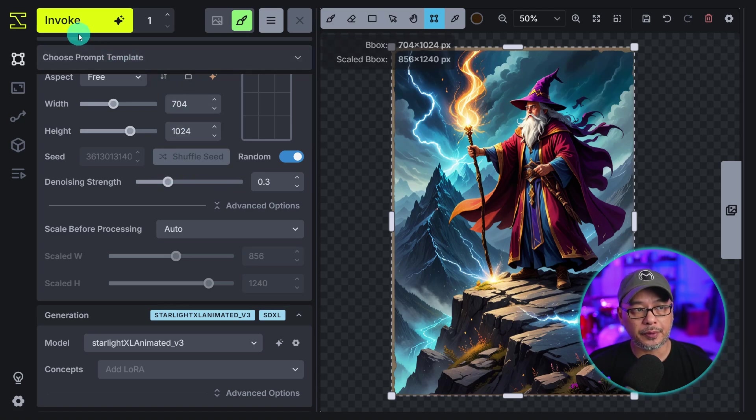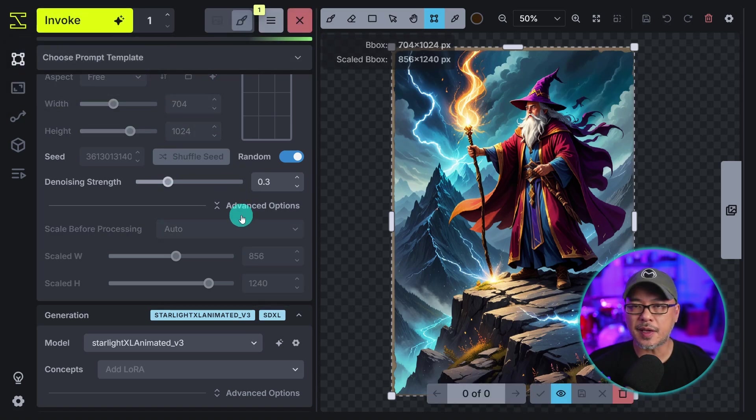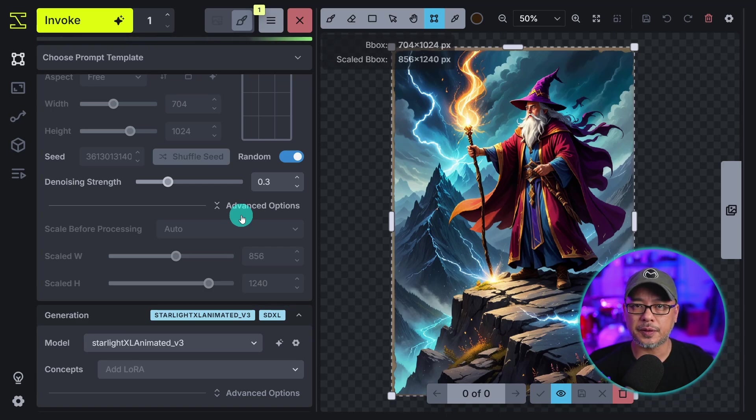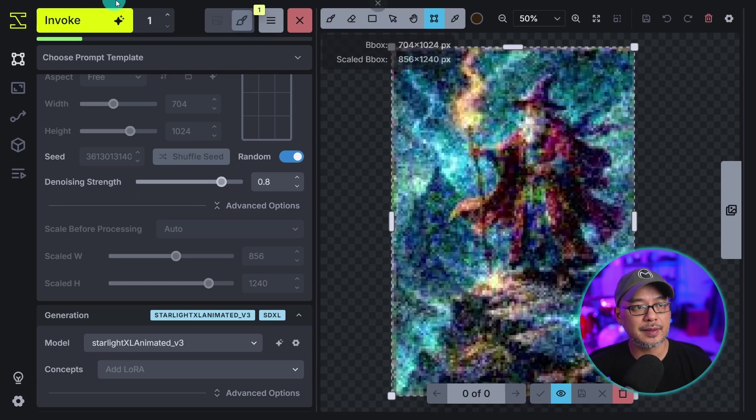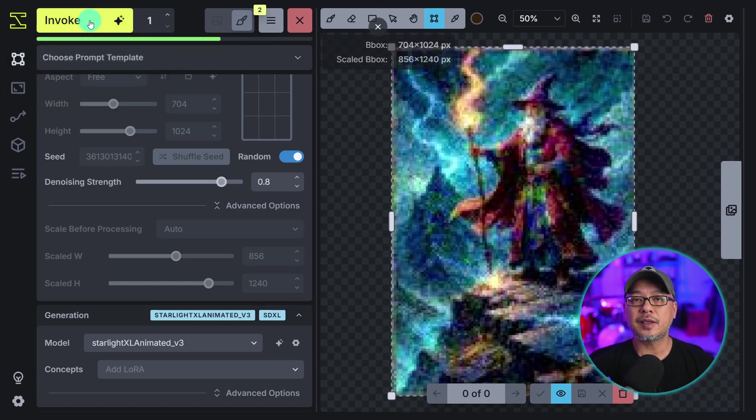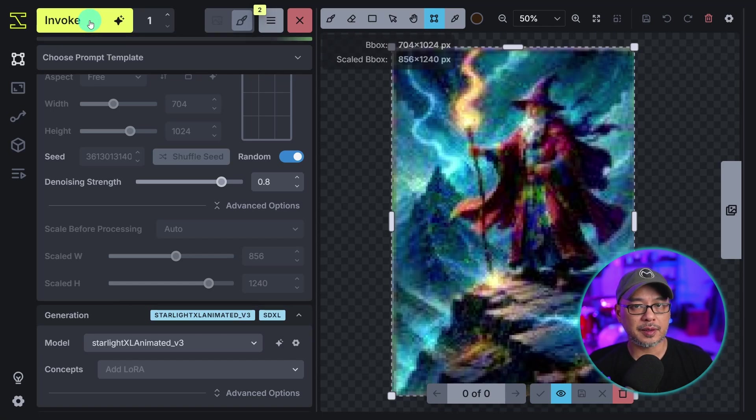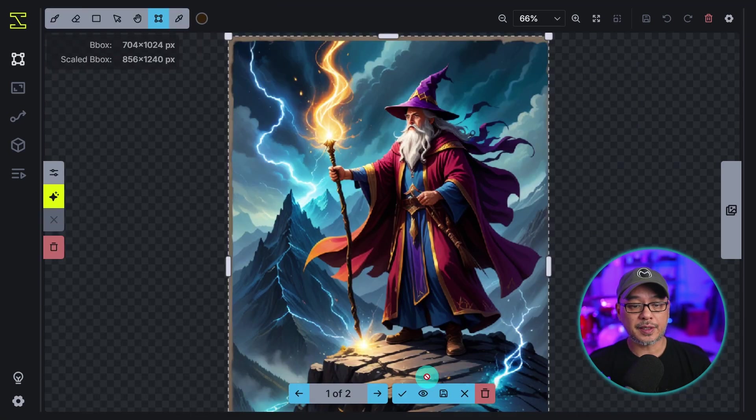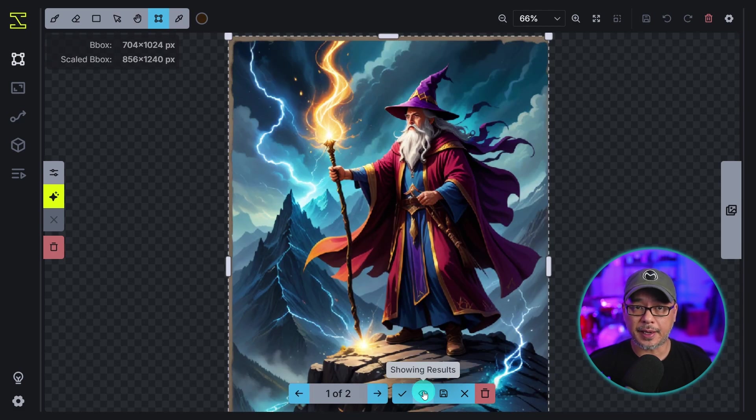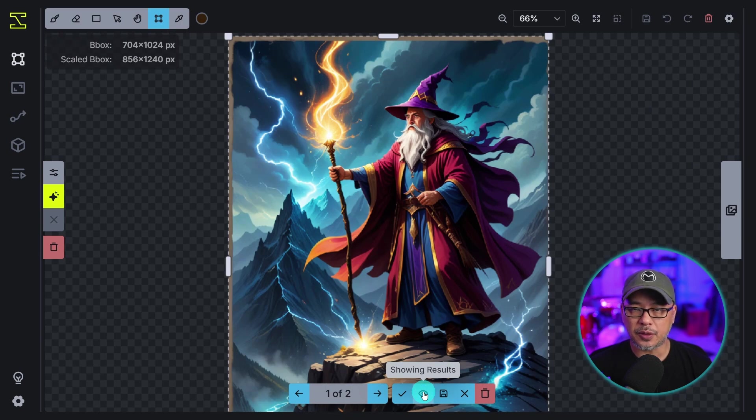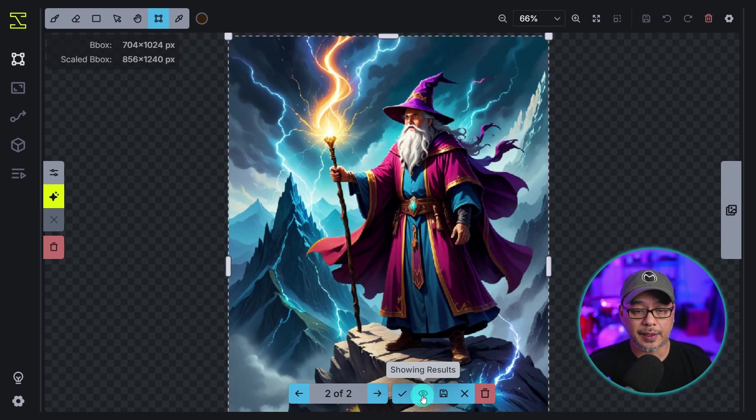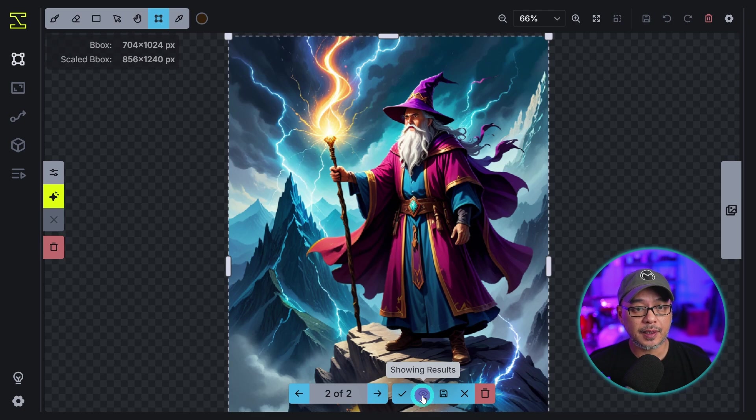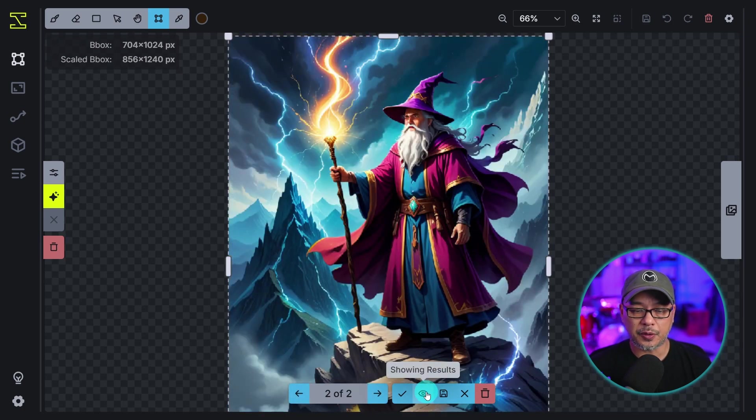Here's where we would utilize denoising strength. If we put it down to 0.3, let's generate that. It's not going to change it too much, it's going to stay close to the original composition, even some of the details. But if we bring this up to let's say 0.8, we'll generate another image. It's going to be more creative, it may add more details and steer a little bit further from the original. So let's toggle between the original. Here's the original and here it is at 0.3 denoising. You'll notice when I switch between the two the details don't change all that much.